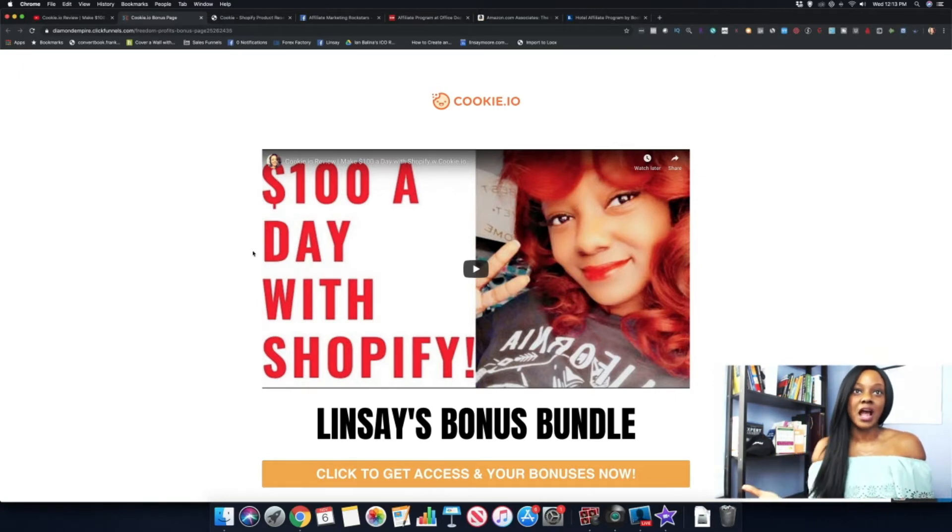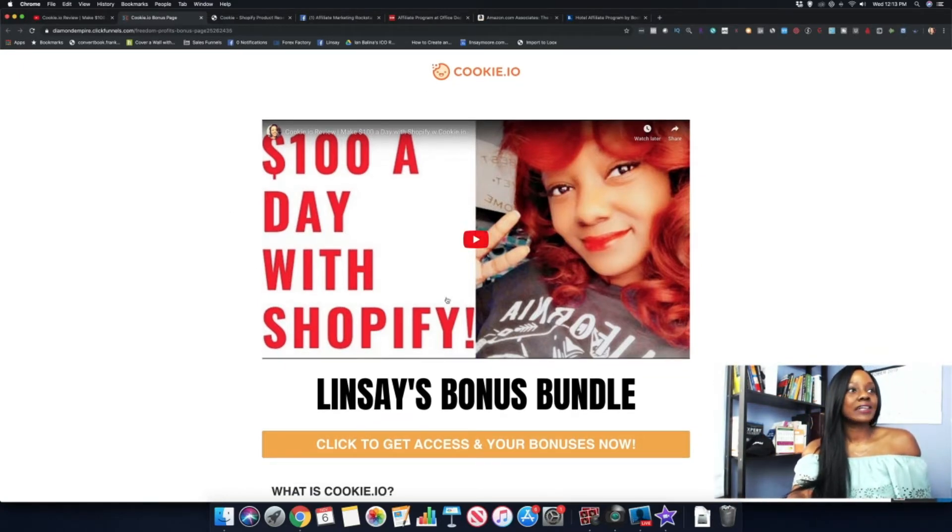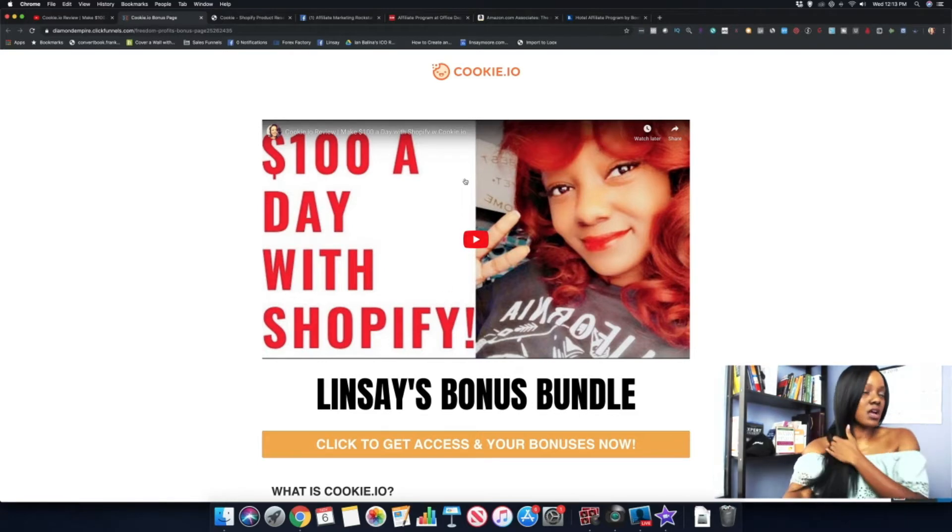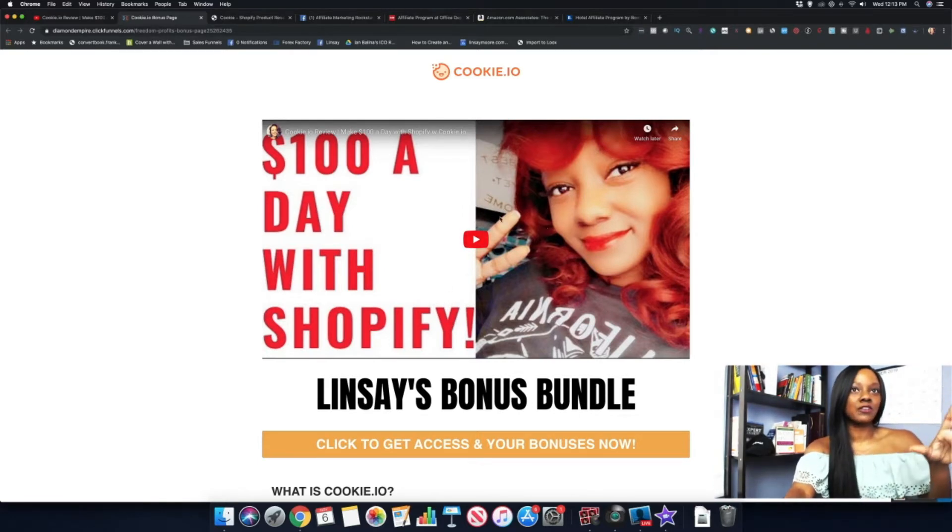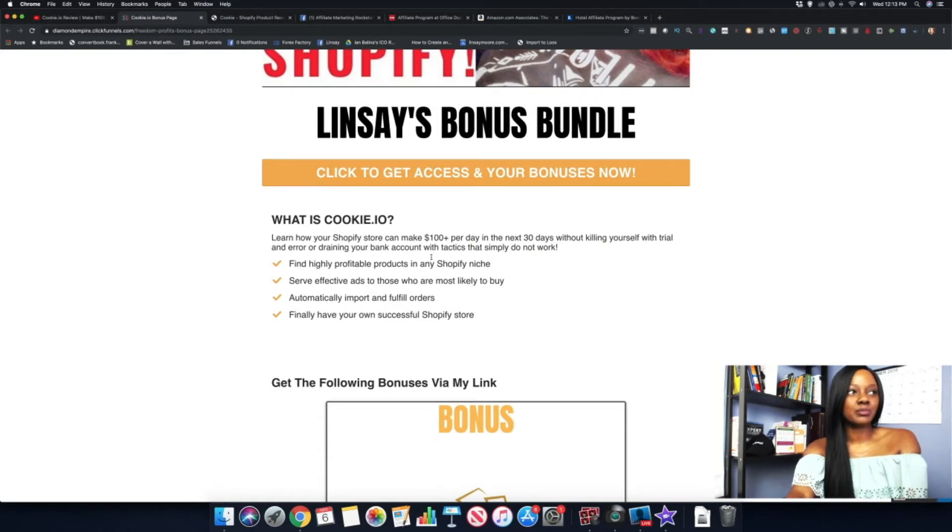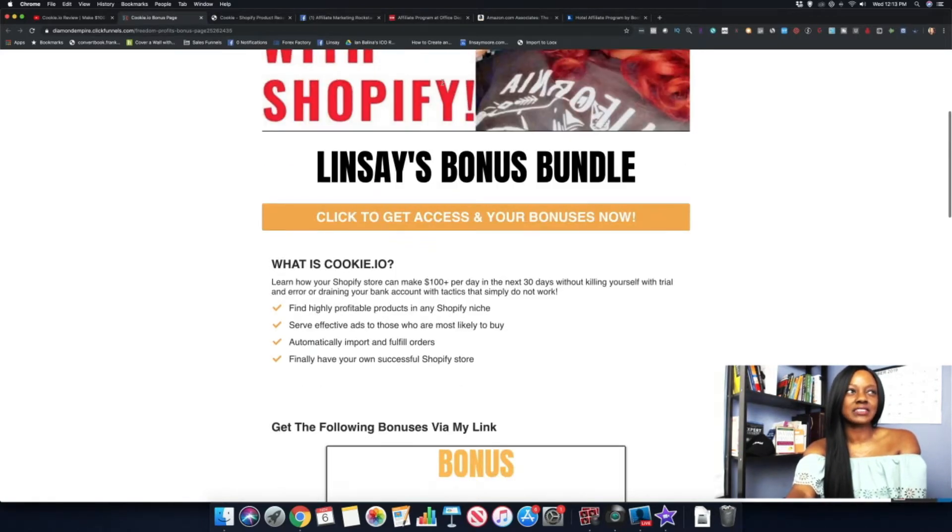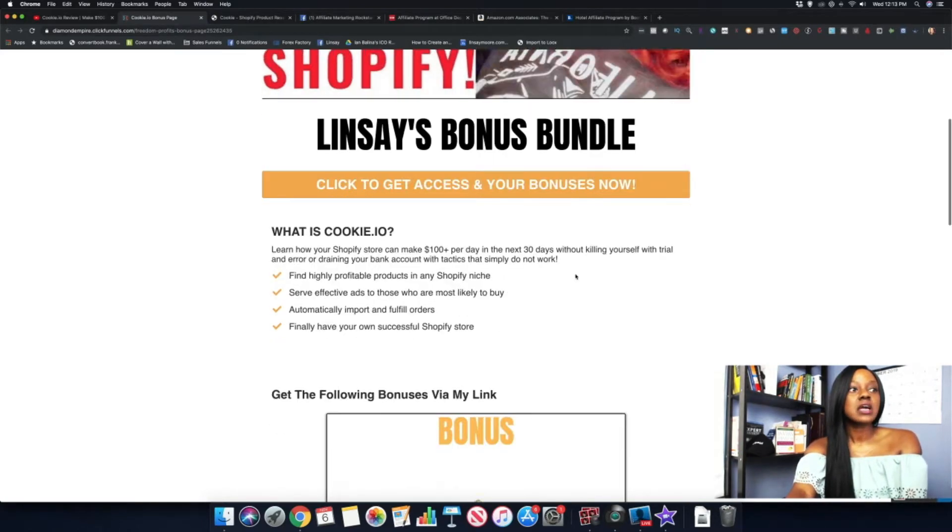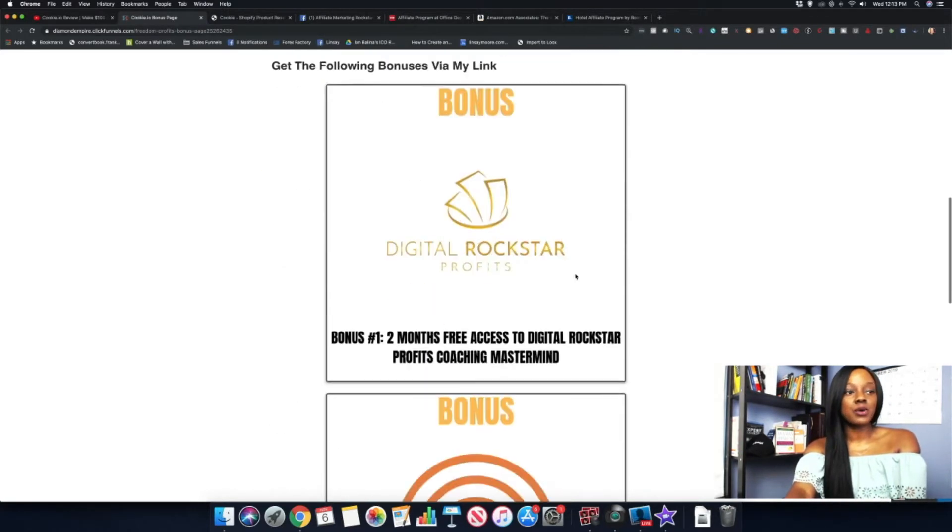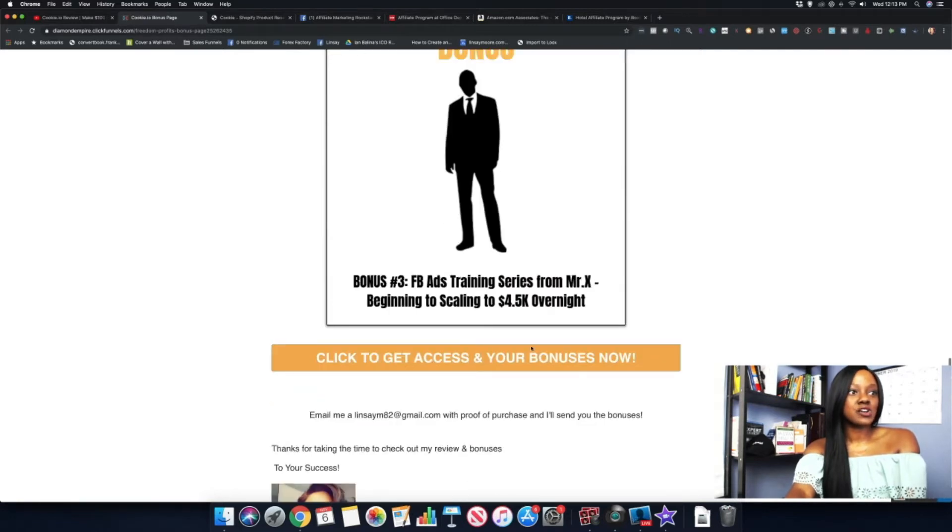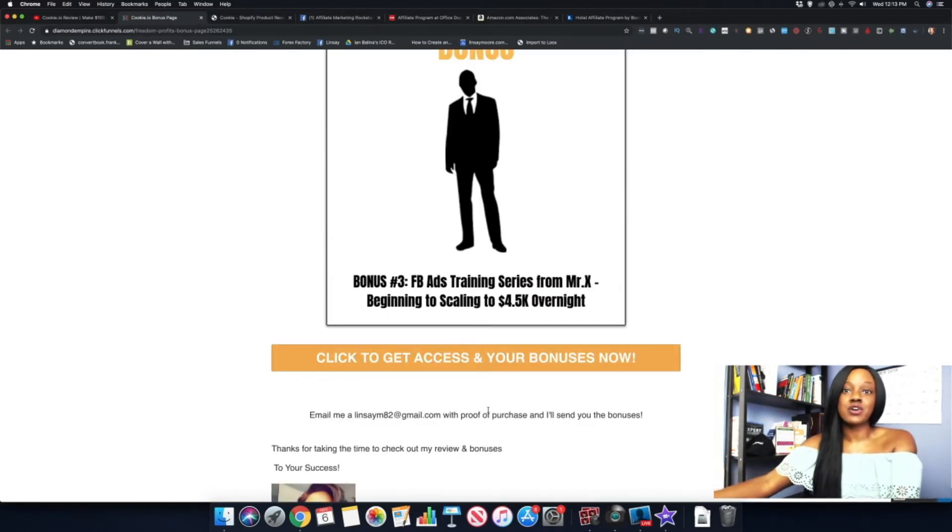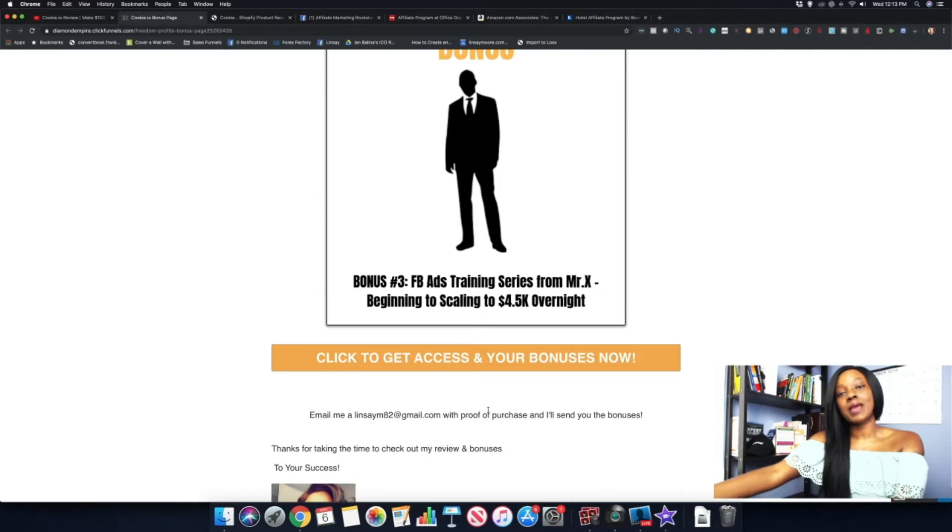On this page, I just reposted the YouTube video, gave a brief explanation of what it is. I kind of covered everything inside of the video. I gave some bonuses, and then if they click on this link right here, it'll take them directly to the Cookie.io sales page, and that's where they can actually purchase the product.